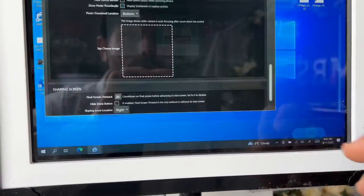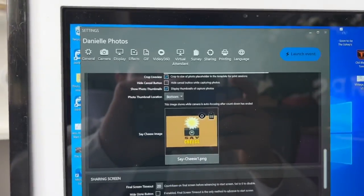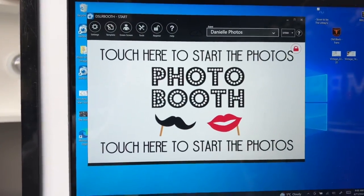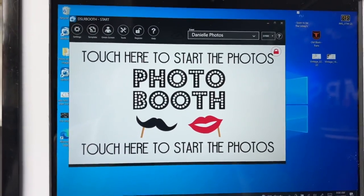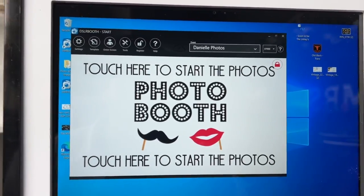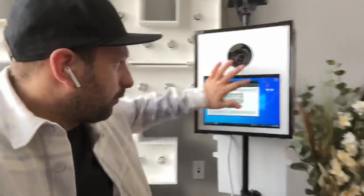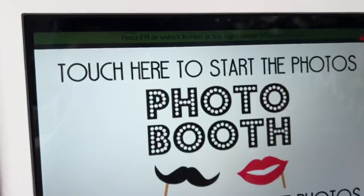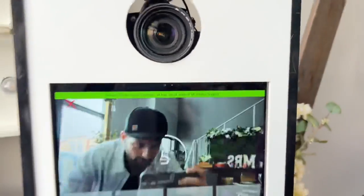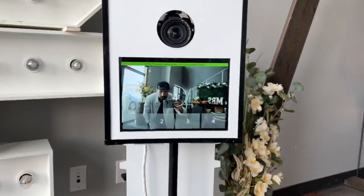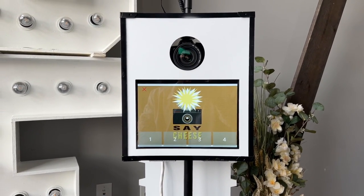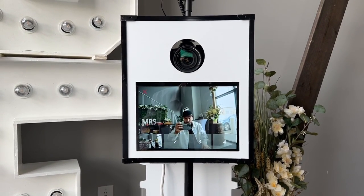Now let's choose it and launch the event. When we take photos it's going to have a say cheese image that will appear in between each photo. Let's maximize the booth — maximize it — and take some photos. Three, two, one — look at that, say cheese!